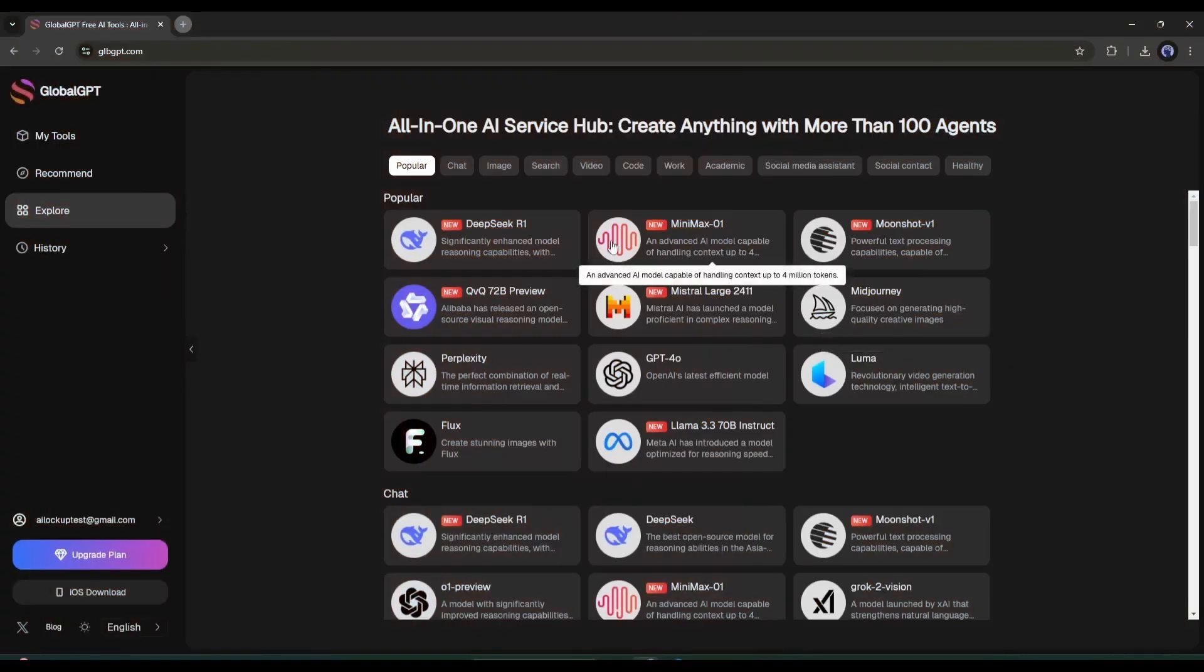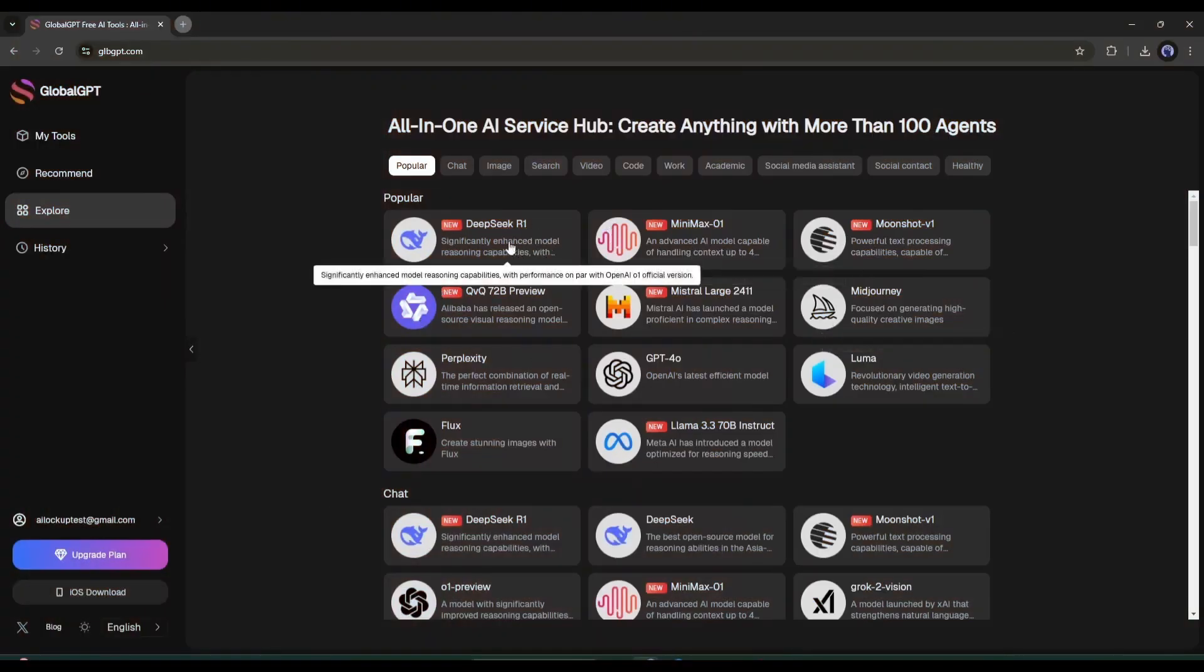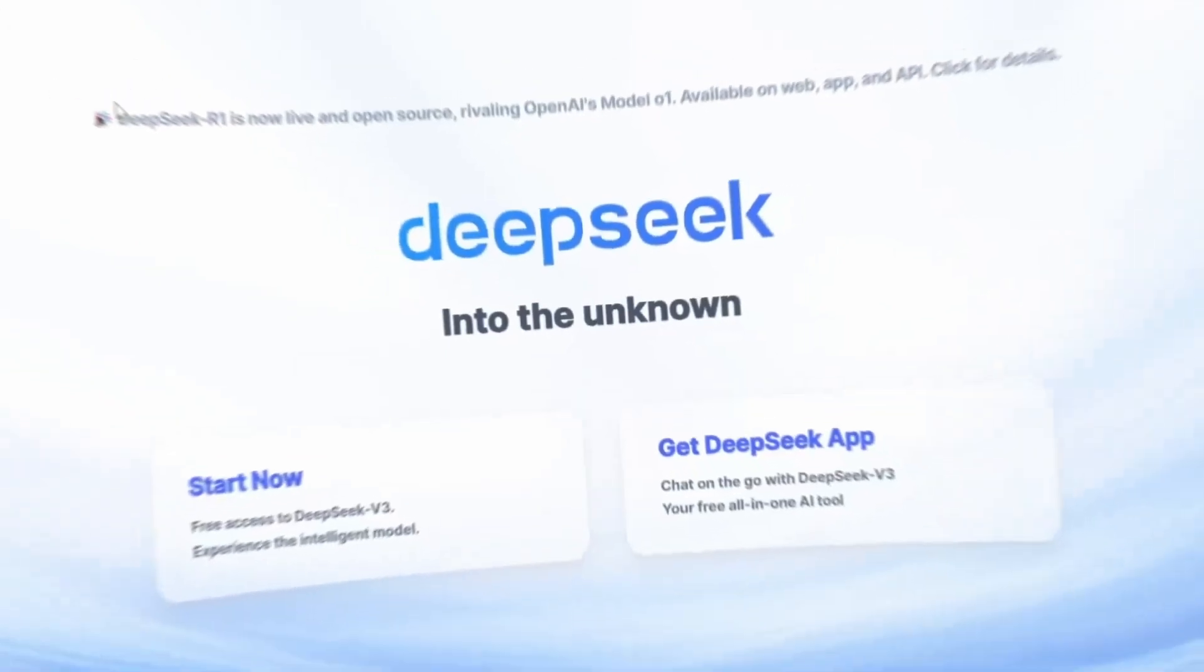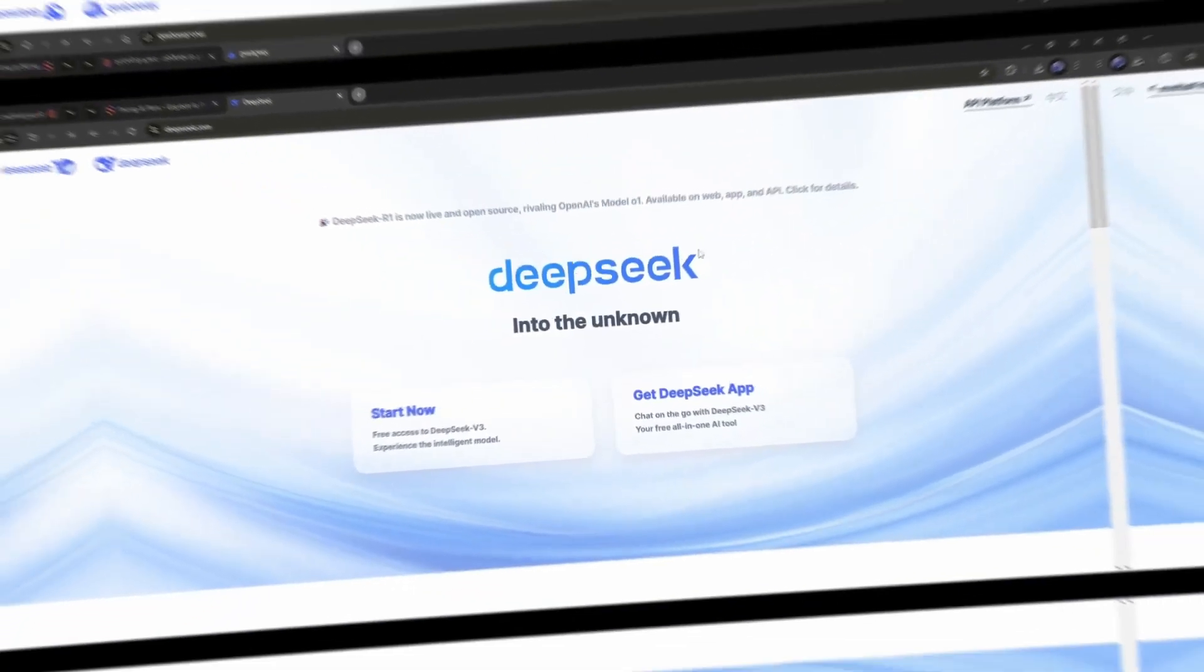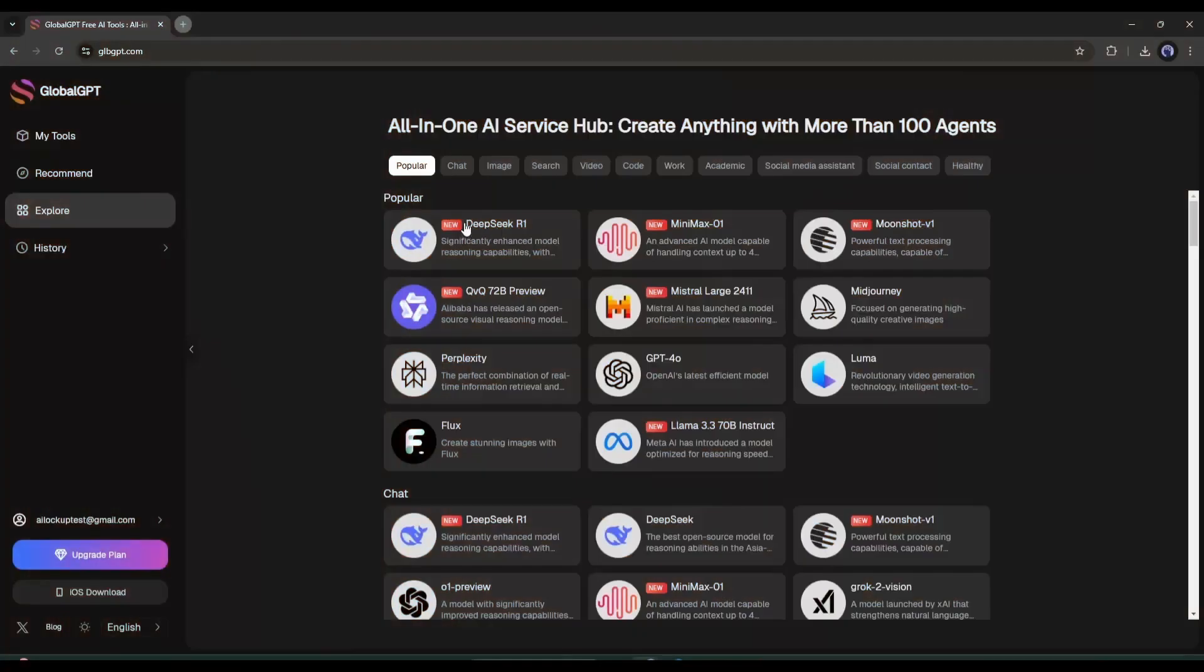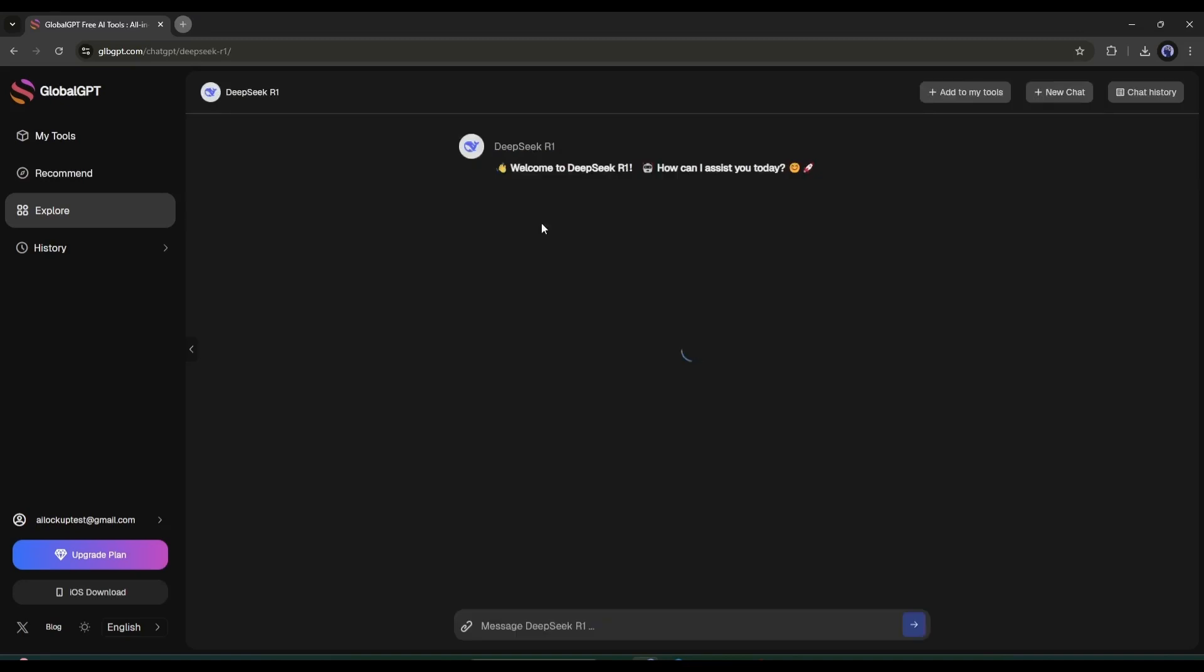I will start with DeepSeek R1. DeepSeek AI has officially challenged ChatGPT with its capability and now you can use it on Global GPT. Once you select any AI model, your interface will look like this. Currently, the DeepSeek is selected.